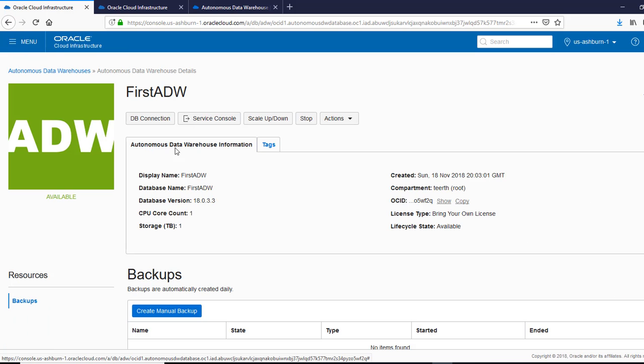So this one here also gives you some option. We'll visit that, what that service console is.